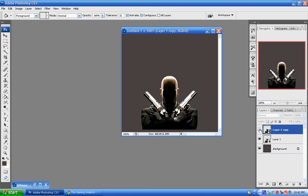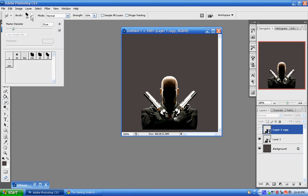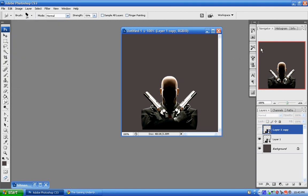Now you're going to want to hide this layer. Now come over here and choose the smudge tool — right here, it looks like a finger pointing down. And you're going to want to choose about a chalk brush, maybe about 29.